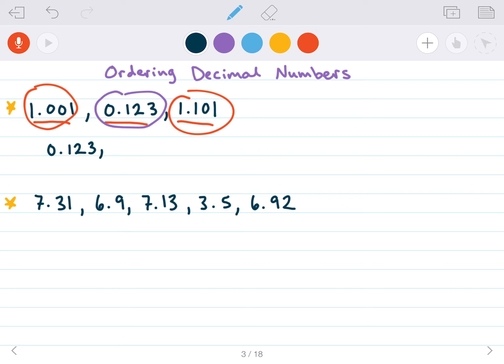Now we look at the other two and compare the tenths place. They both had a 1 as the whole number, but which one has the bigger tenths place? This one has a 1 in the tenths place, where the first one has a 0. So this one is the biggest. What comes after is 1.001, and then finally the largest is 1.101.